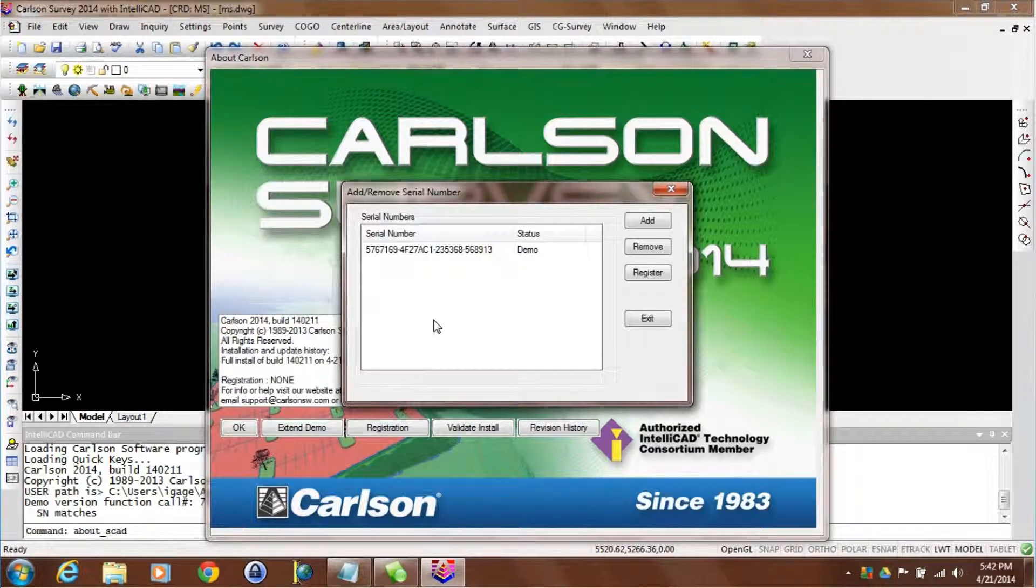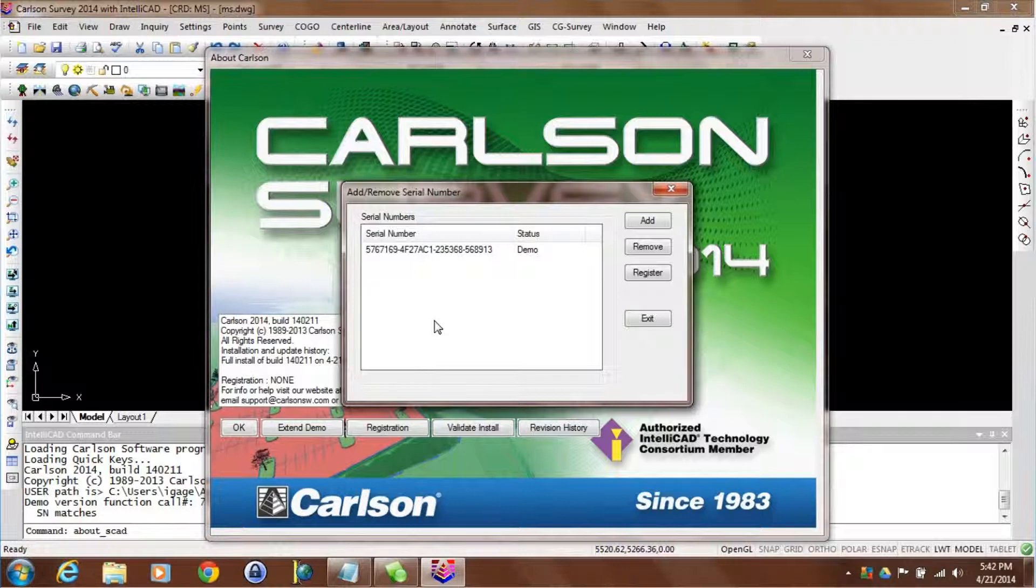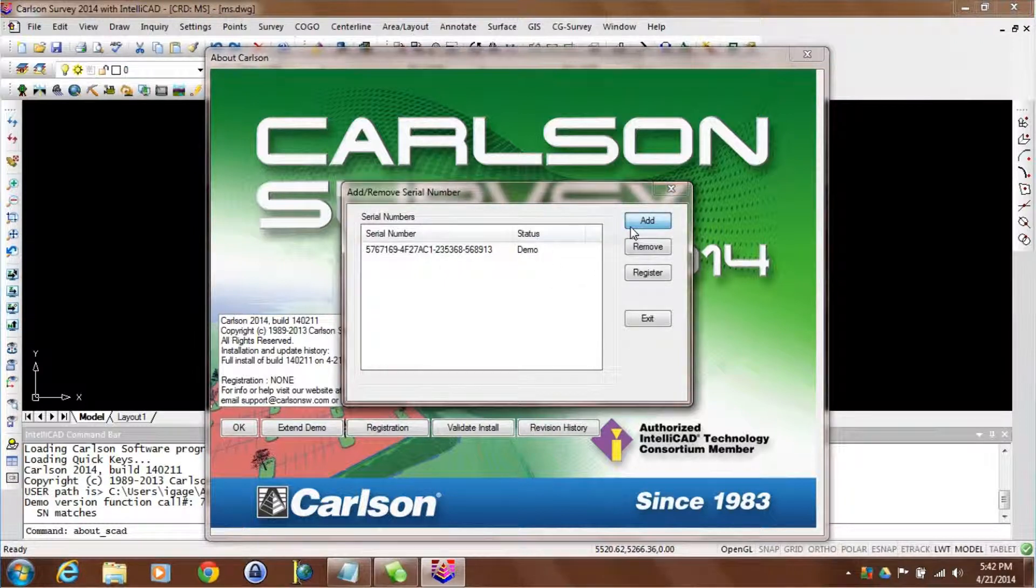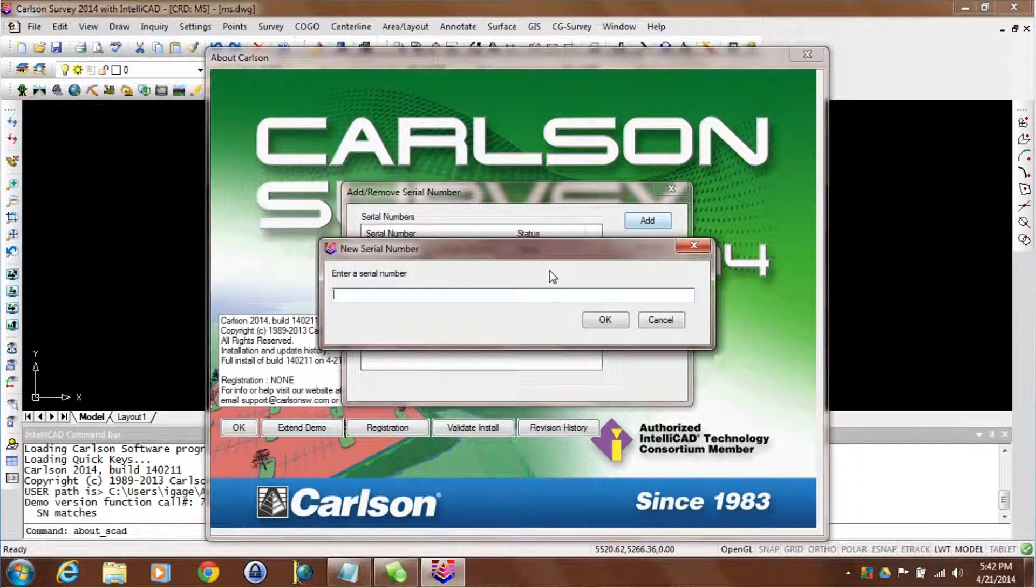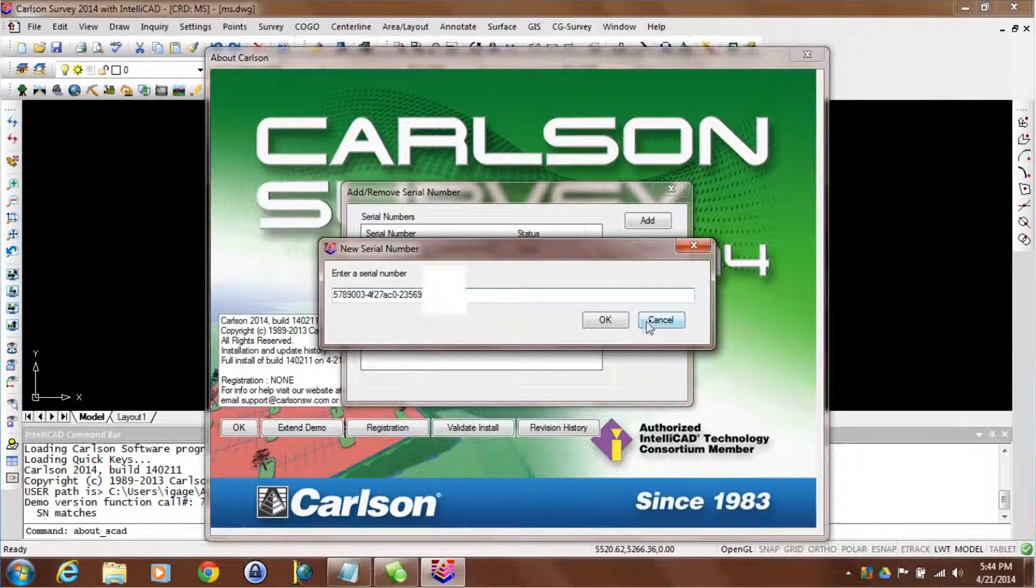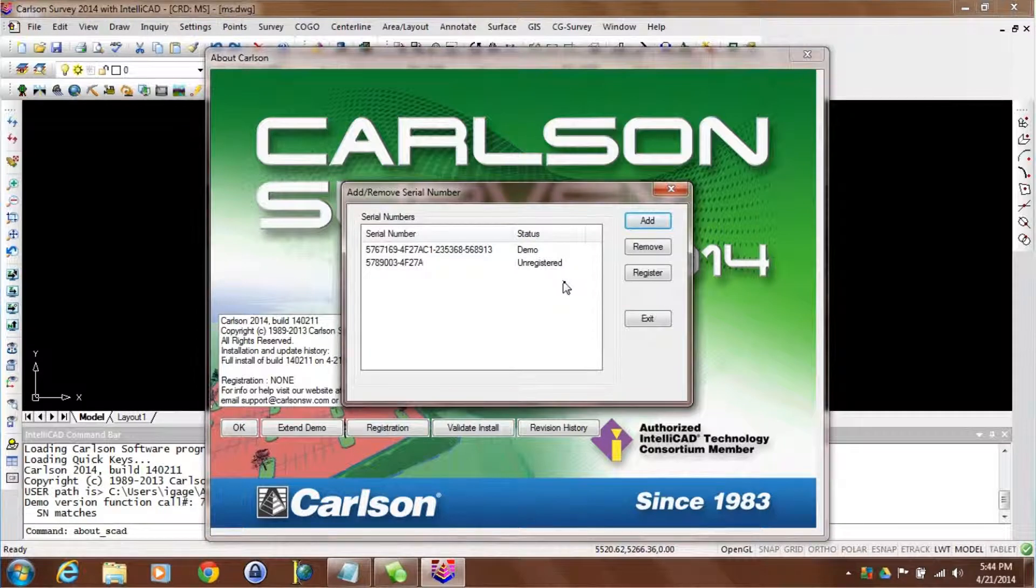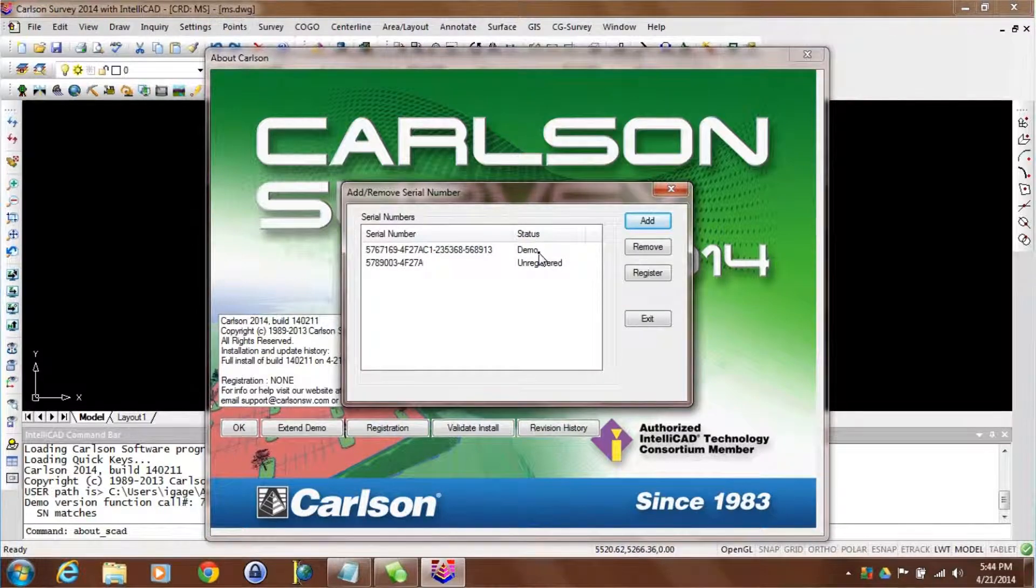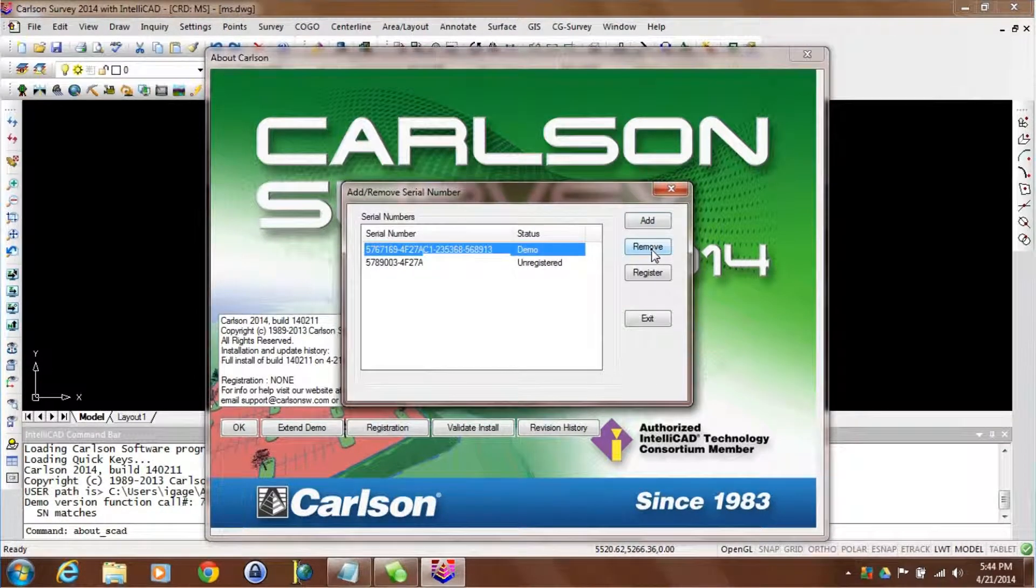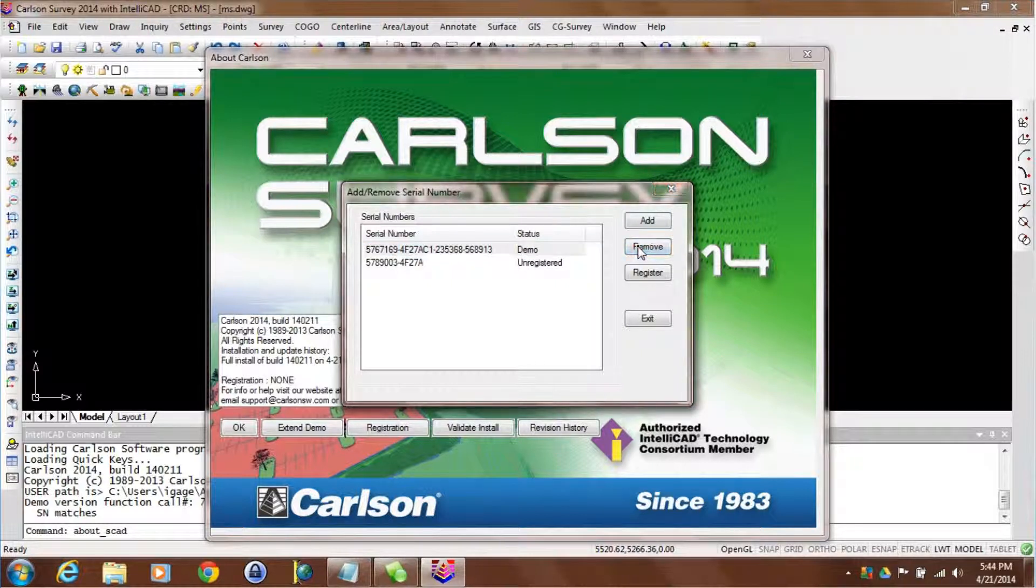Now in this case I've decided that I love Carlson and I want to activate it. So what I'm going to do is I'm going to type in my purchased serial number. The first thing I'm going to do is add my purchase serial number. Okay I've typed in my final serial number. I'm going to click on okay and then it's really important that you remove your demo serial number. So I'm going to highlight the demo and click on remove.